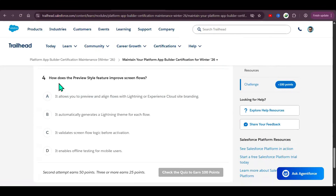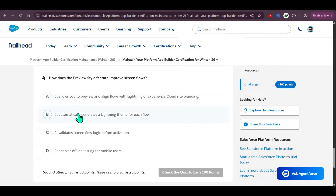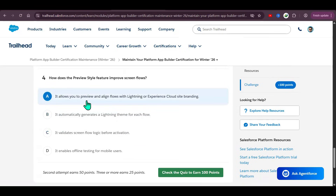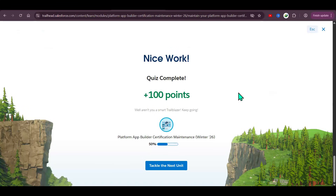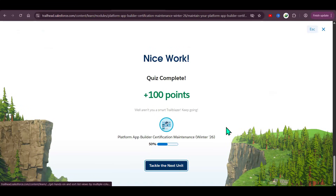How does the Preview Style feature improve screen flows? It allows you to preview and align the flow with the Lightning or Experience Cloud style. Quiz done — we successfully completed the first unit. Let's go to the second unit.